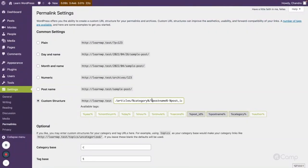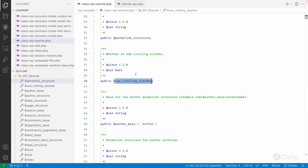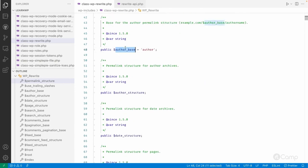Next is use_trailing_slashes. As covered in the previous video, you can either remove or add the trailing slash. If you remove the slash from the permalink structure, it will be removed from all URLs — custom post types, custom taxonomies, and everything. The use_trailing_slashes property will be set to either true or false based on that.